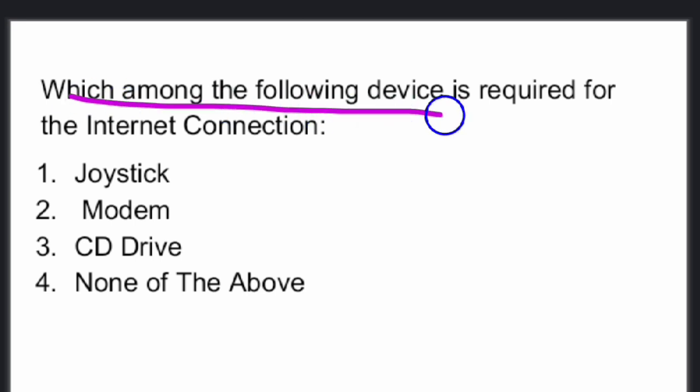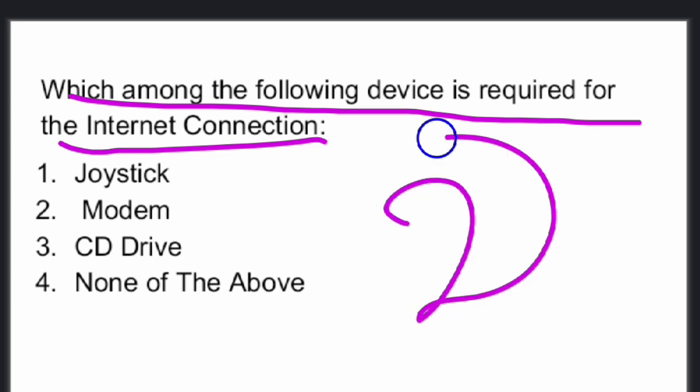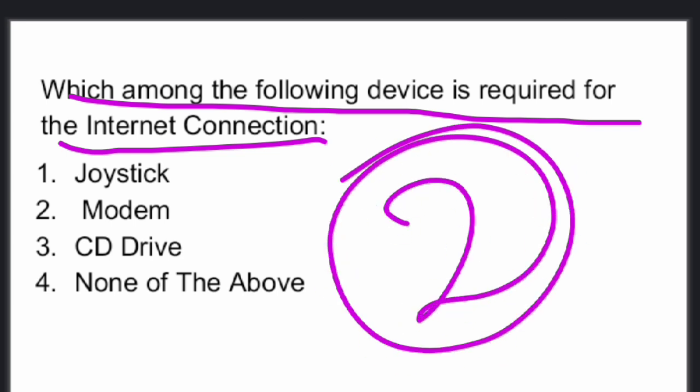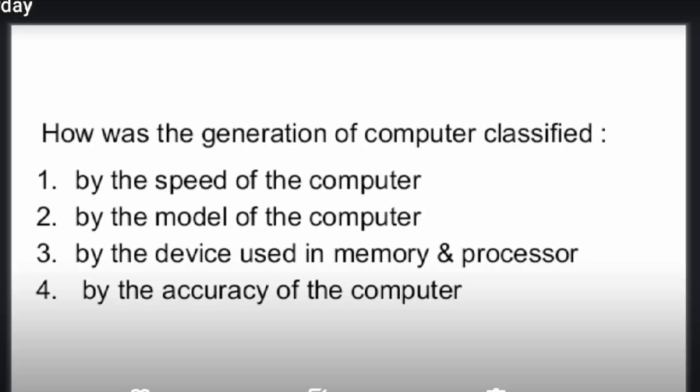Which among the following devices is required for internet connection? The answer is a modem. A modem is required for internet connection — option two.